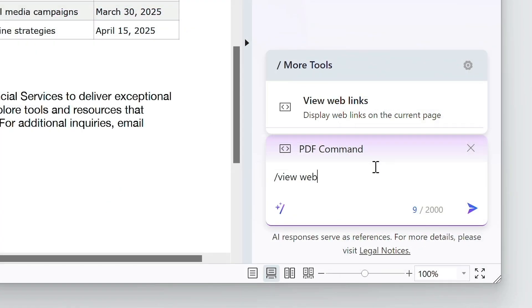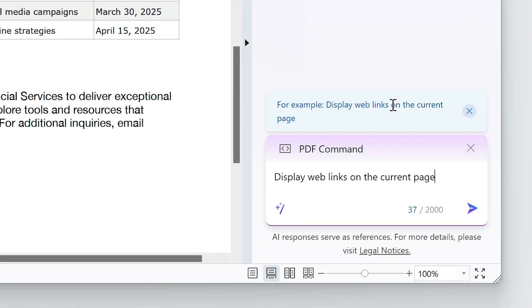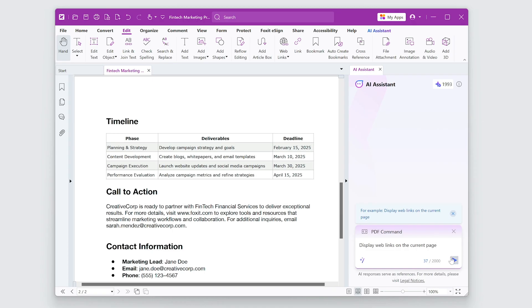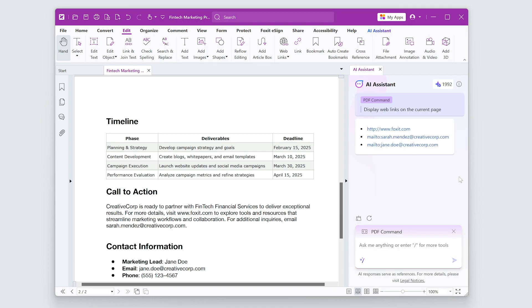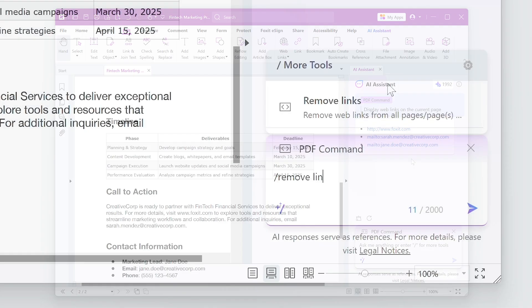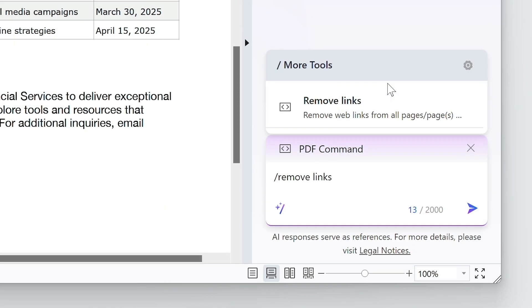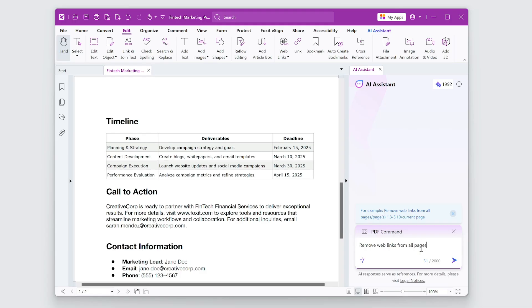The View Web Links command will show all the hyperlinks on a page, and I can just as easily remove links in one action.